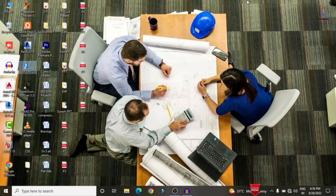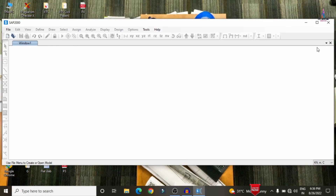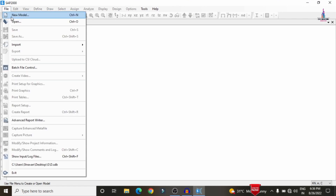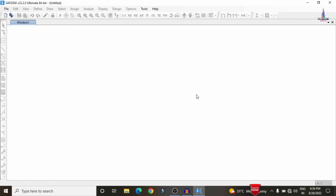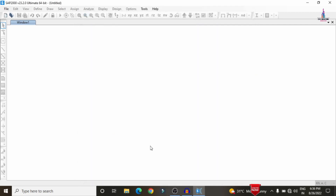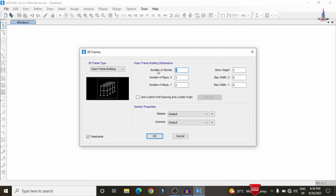I am opening SAP 2000 and selecting the File > New Model option. We select a 3D frame model. The number of stories is 6, each story height is 3 meters. Number of bays in the X direction is 3, bay width is approximately 3 meters. Number of bays in the Y direction is 4, with dimensions of approximately 3 meters. After this, we need to assign the beam and column sizes.